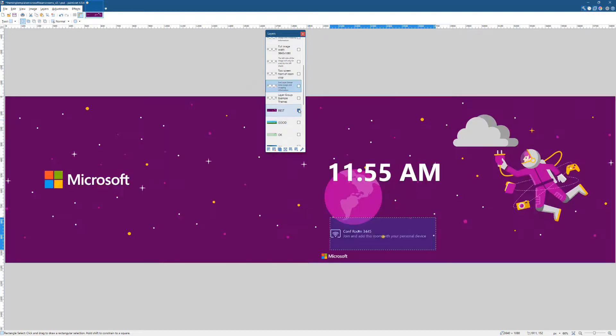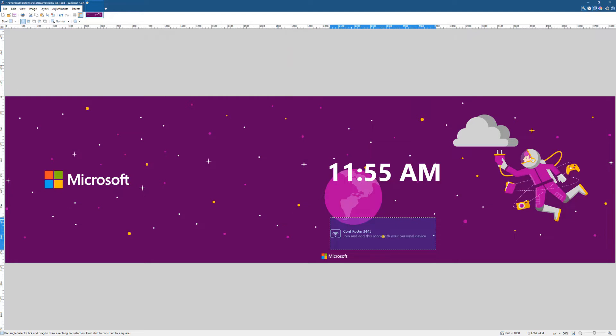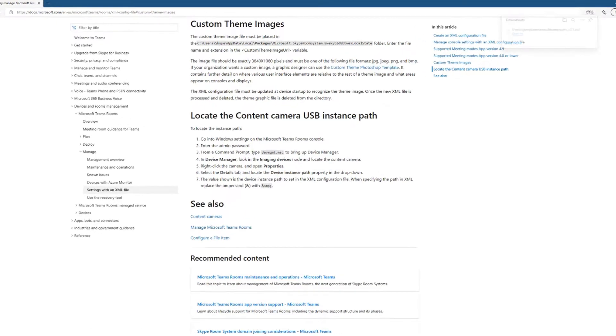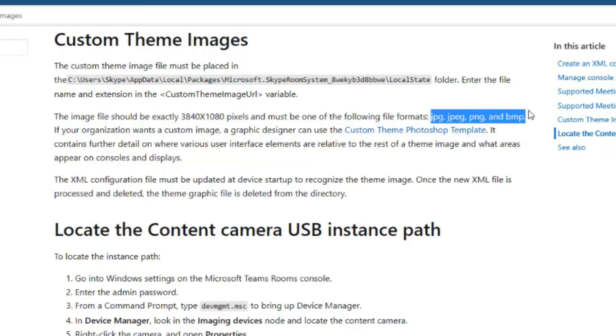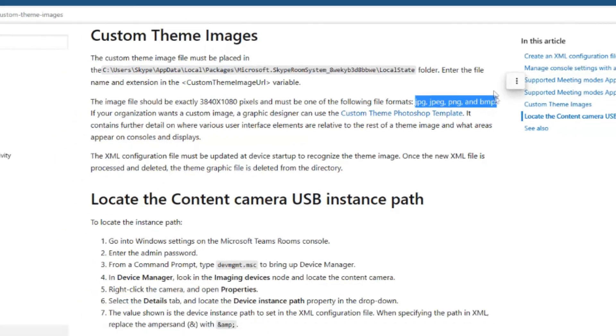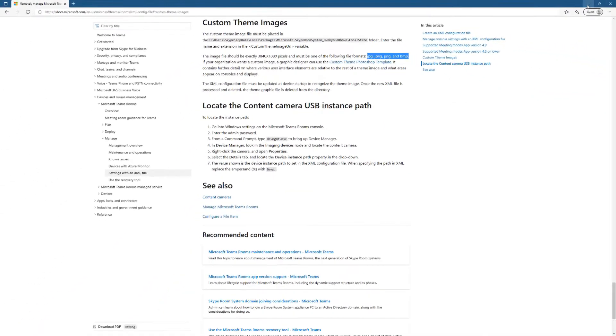Again, the clock and the room name cannot be removed. That's put in by the system so you have to work around those. Here I think we understand why that isn't going to work. So I am going to go with best. I'm going to take this image and I'm going to save it out. Let me check the file, I believe we can save it as a PNG or JPEG. Let's see, the custom theme must be placed as JPEG, PNG, or bitmap.